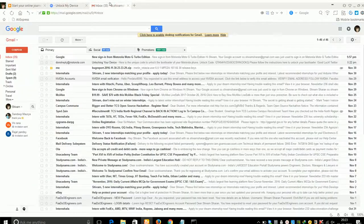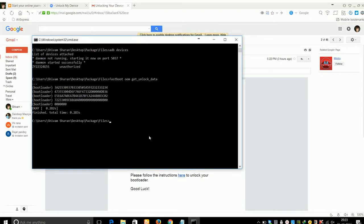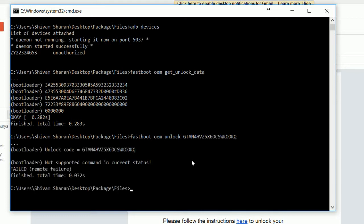Now go to your email account and you will see an email from Motorola. The email contains the unlock code for your device — copy it. Go back to the command window and type 'fastboot oem unlock' followed by a space and paste your key, then press Enter.